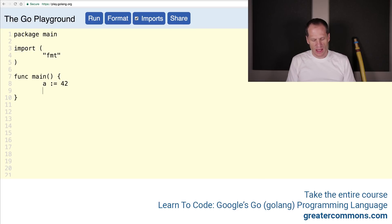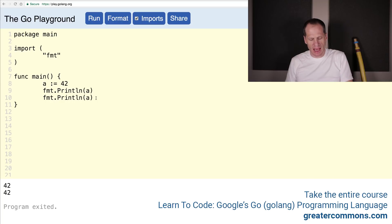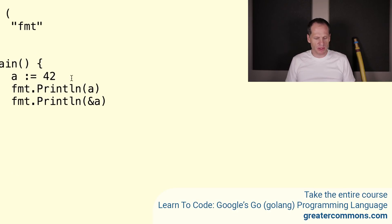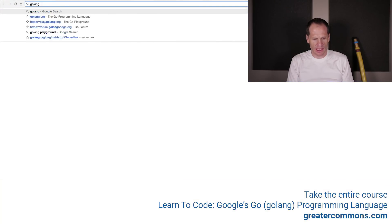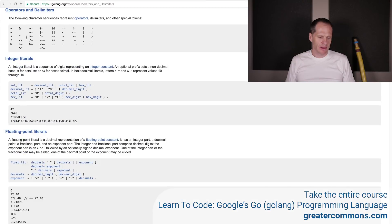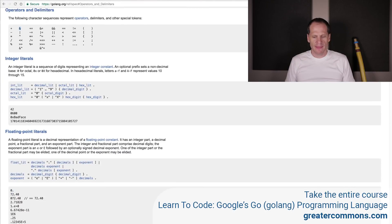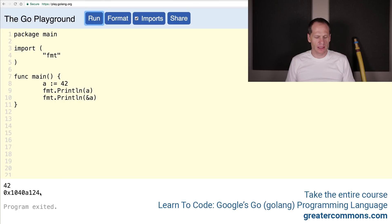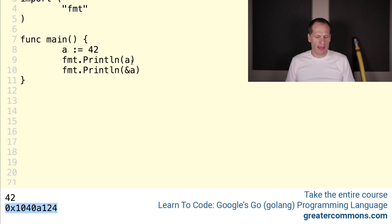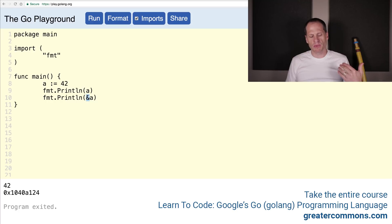The easiest way to see this is just to create a variable: a colon equal 42, then fmt.Println. If we run that, we get the value. But if we use this ampersand operator — and if we go look at the Golang spec under the operators, we have that operator right there — that gives you the address. Now when I run this, this is the address in memory where that value is stored.